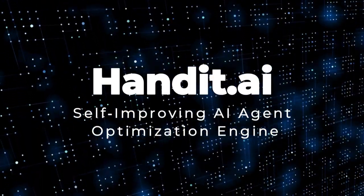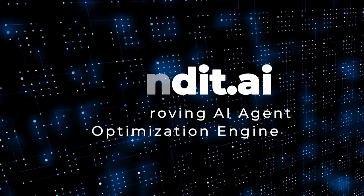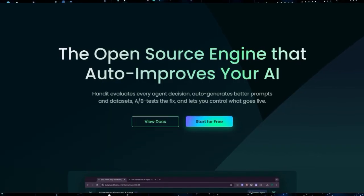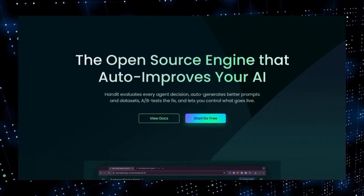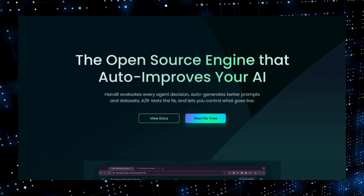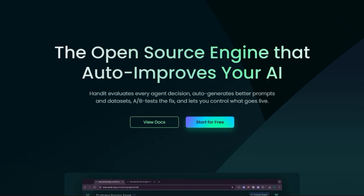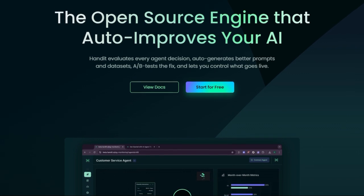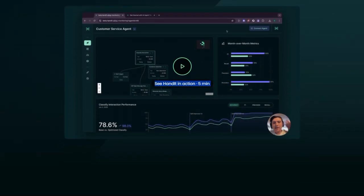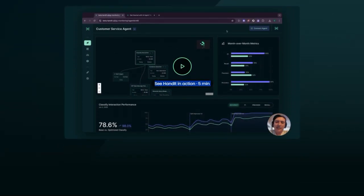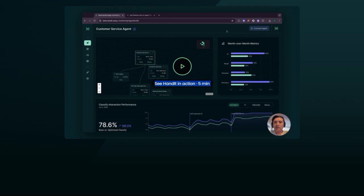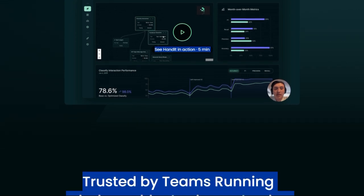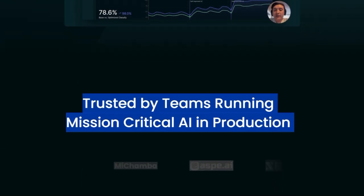Project number nine: handit.ai, self-improving AI agent optimization engine. Imagine having an AI agent that not only runs your workflows but also learns from its mistakes automatically. That's exactly what handit.ai brings to the table. It's an open source engine that continuously monitors your AI agent decisions, evaluates performance, and then dynamically generates better prompts and datasets to improve outcomes, all with zero manual tuning. What makes handit truly unique is its self-improving loop. It automatically tags failures, proposes fixes, runs A-B tests in the background, and deploys the best performing version on your approval.